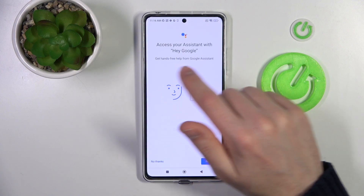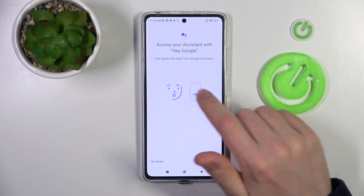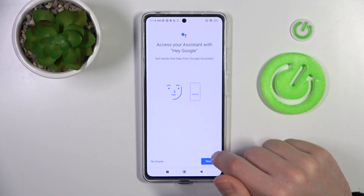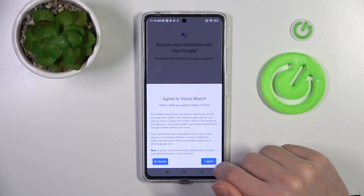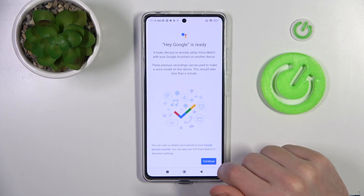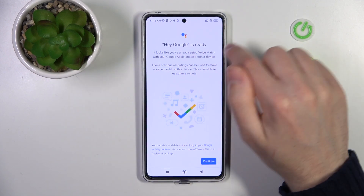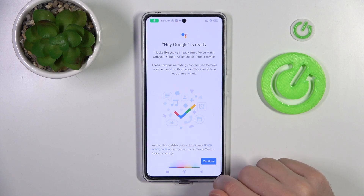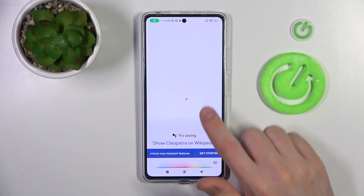Now we get a message that we need to give access to your assistant — tap Next and I Agree. As you can see, Hey Google is ready to use. Tap Continue.